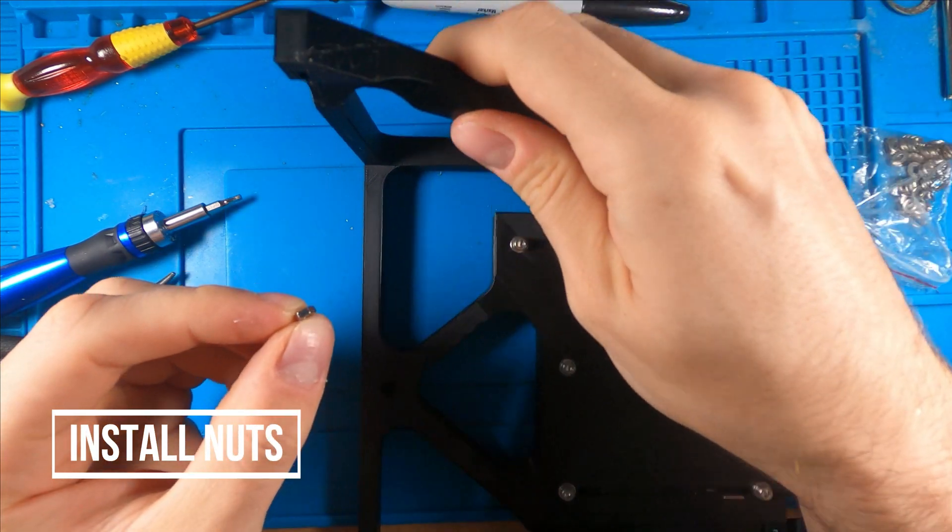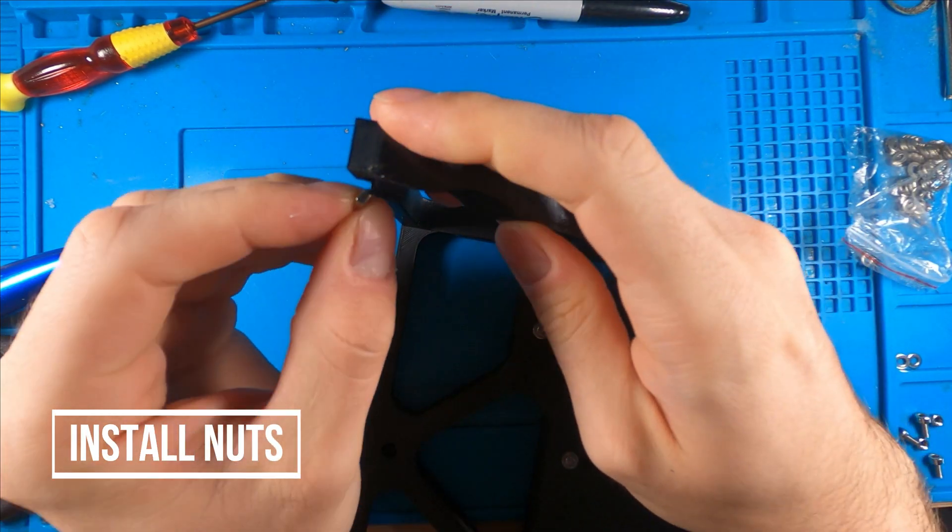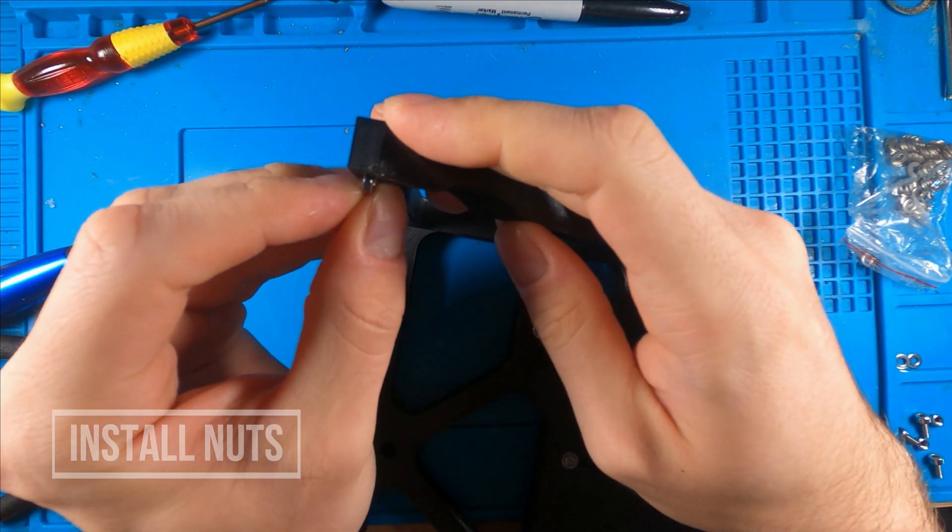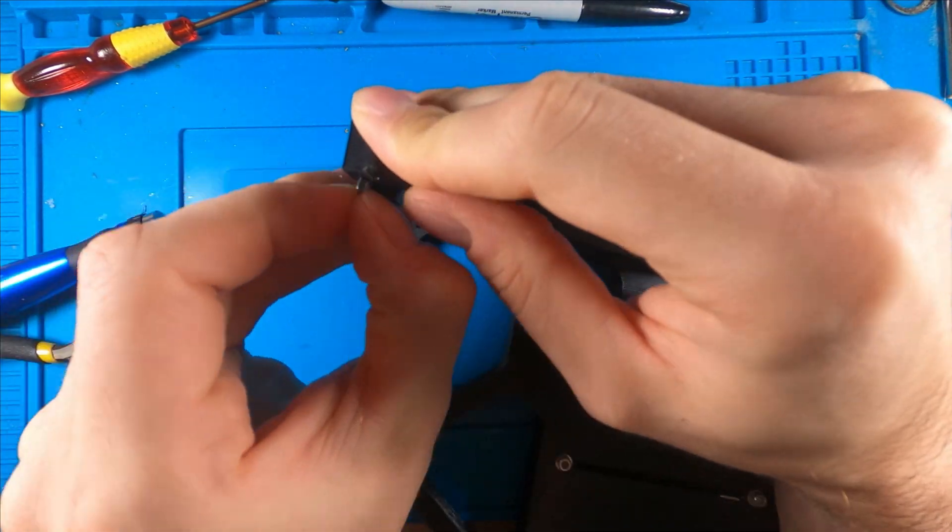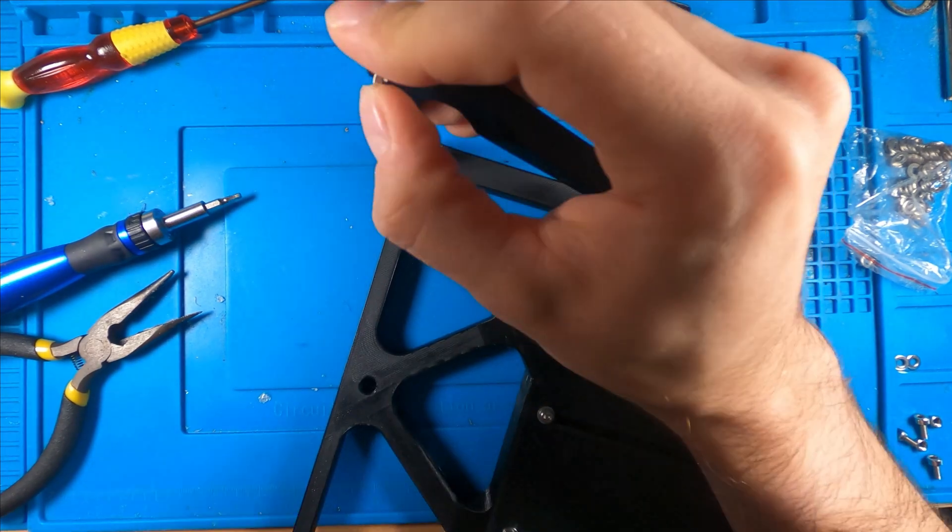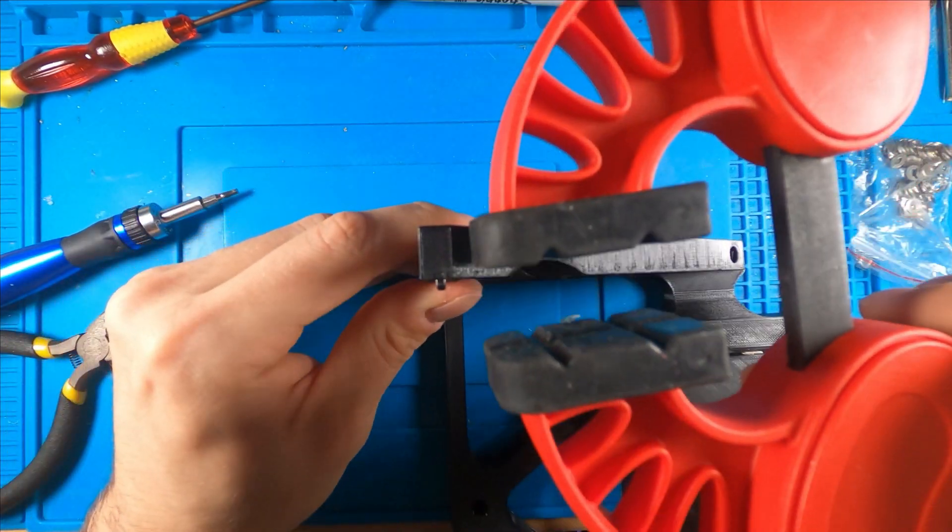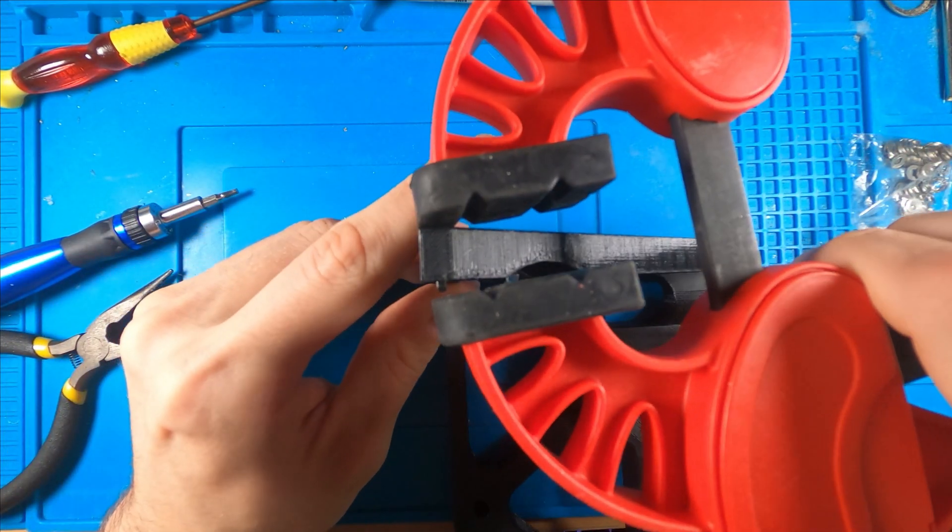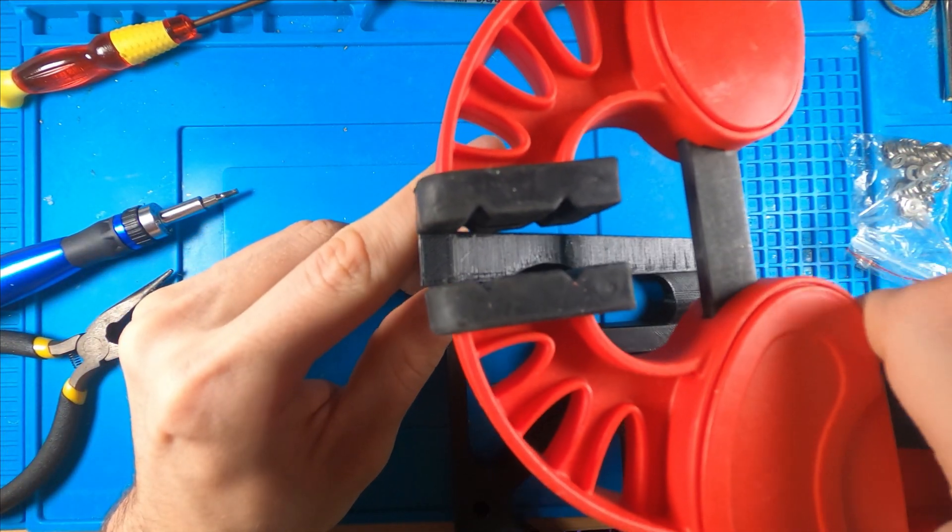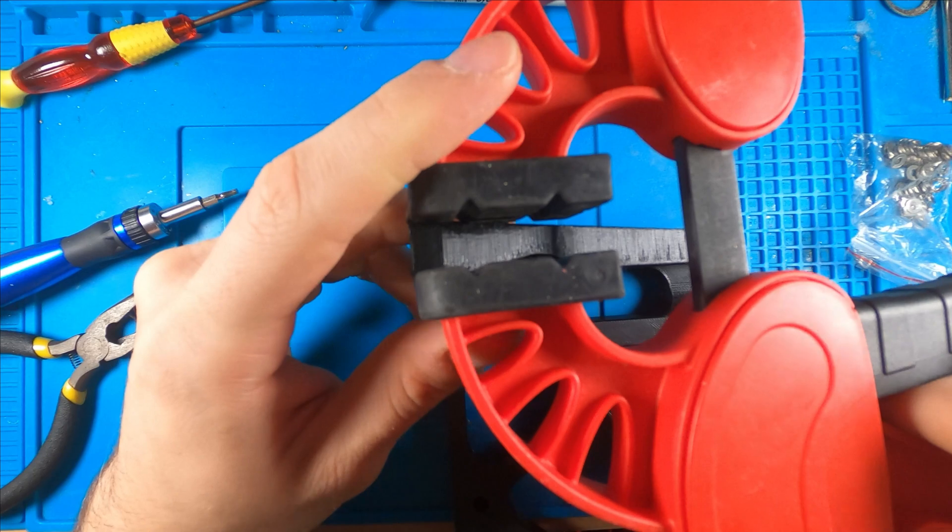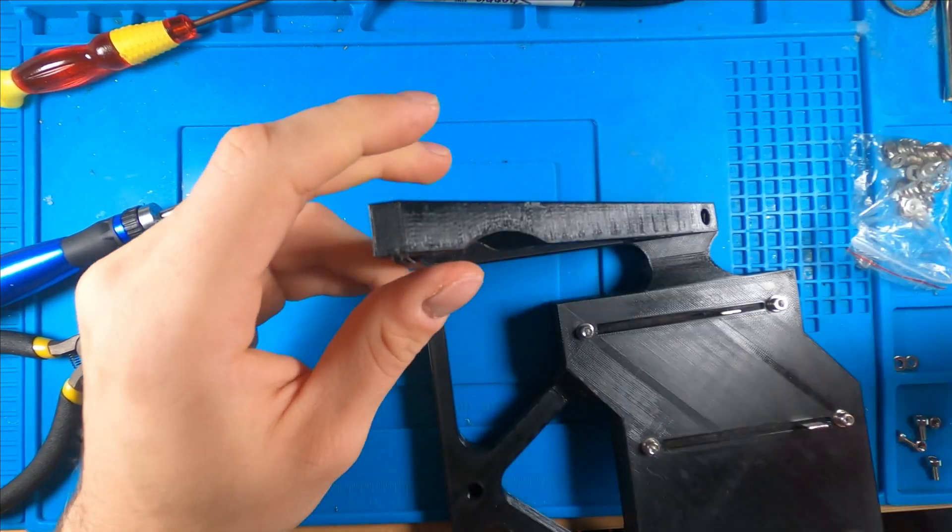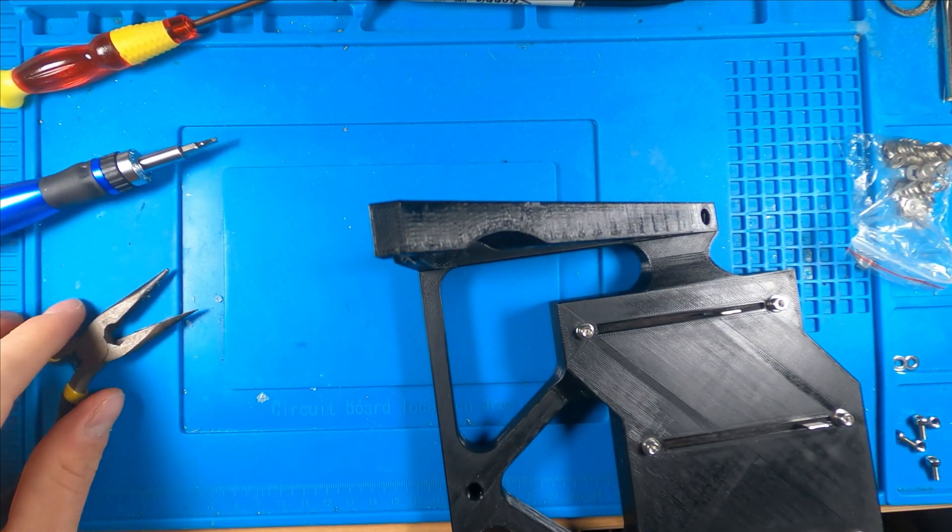We're going to install all of the nuts into our brace. You might need to use a clamp or something to push them in there because they are press fit.